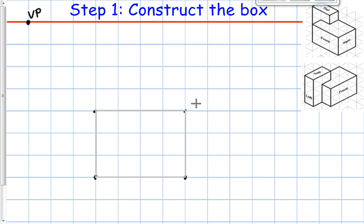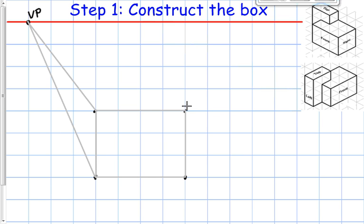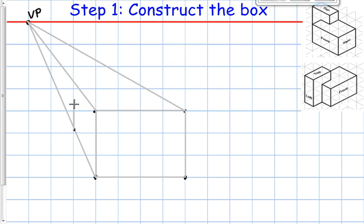Just like in oblique, we see the front face as a flat object in one point perspective. I'm going to take the corners and connect them to the vanishing point — any depth lines must connect to the vanishing point. Width lines stay horizontal and height lines stay vertical. My depth is two, so I'll estimate that, place a vertical line, and then a horizontal line across the top to establish the back corner of the box.